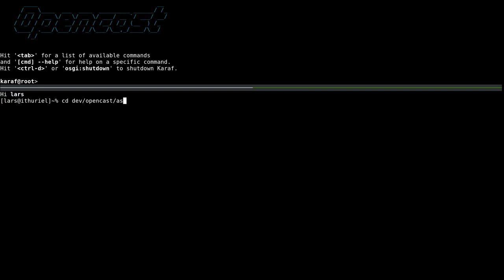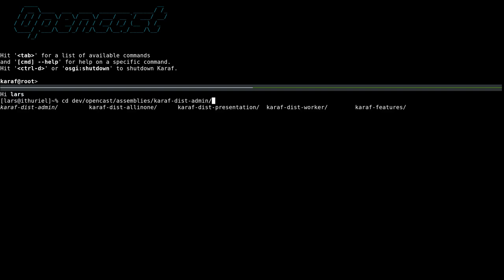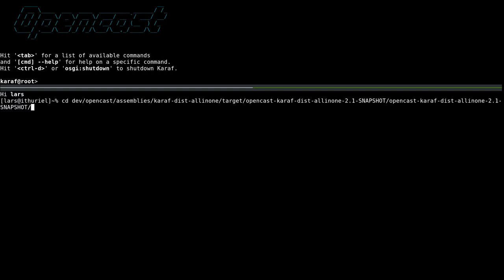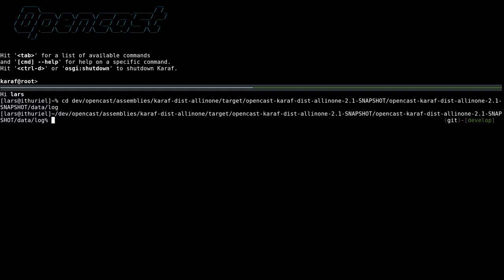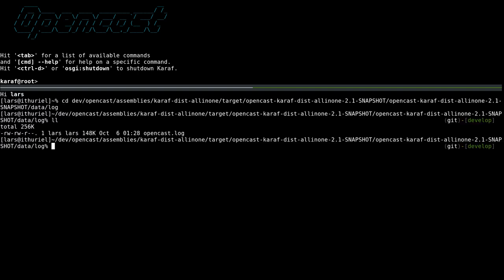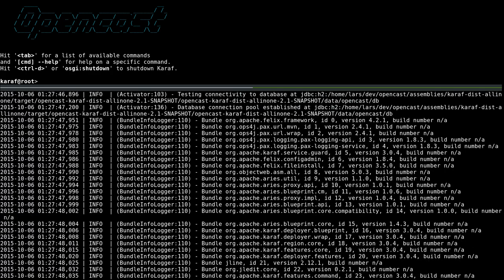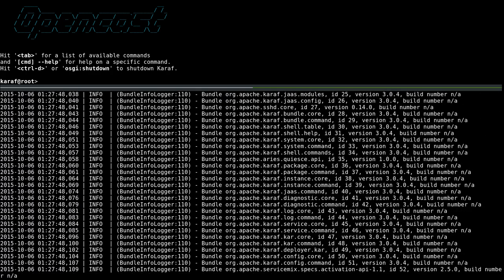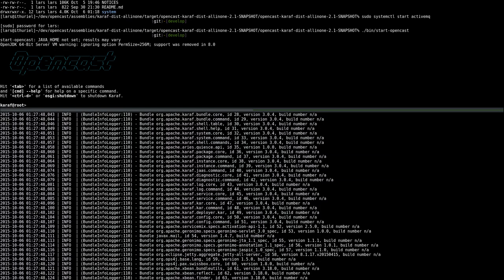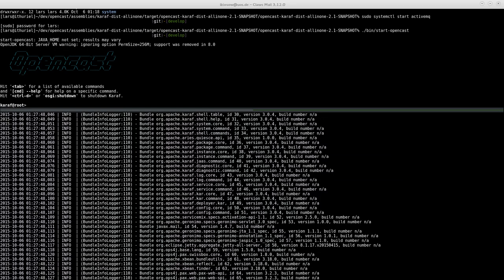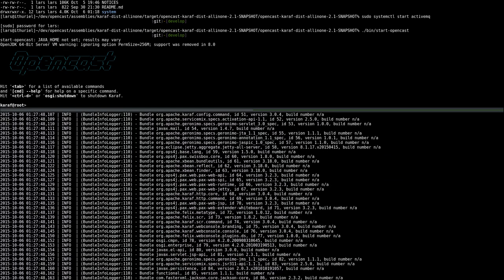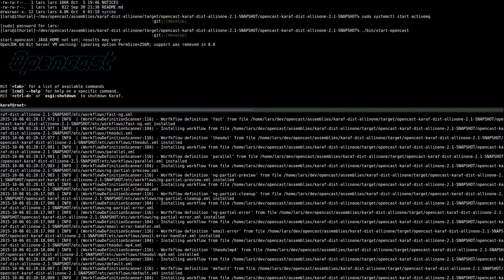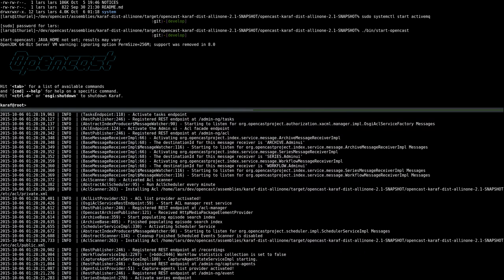Let's have a look at assemblies caref all-in-one assembly that we're currently running, target, the OpenCast folder, so data and logs. In here we have our current OpenCast log. We can have a look into this and this is what you literally know.